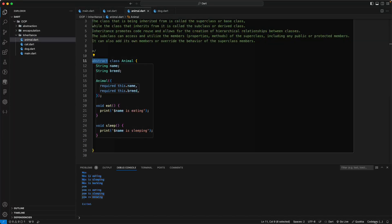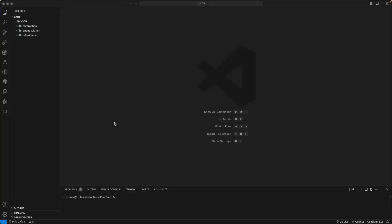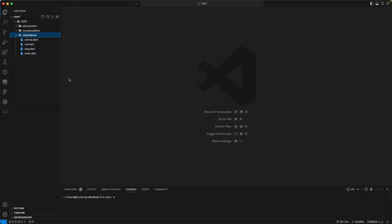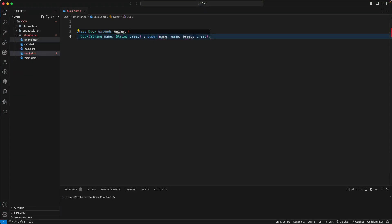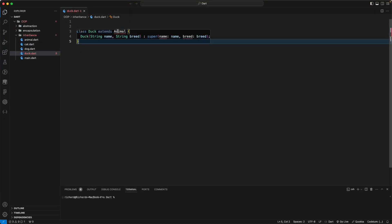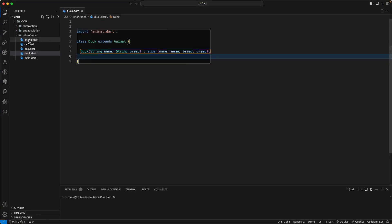In this lesson, let's look into multiple inheritance in Dart. In the previous lesson we learned about inheritance. Let's create a duck.dart file and a Duck class that extends Animal. Ducks can eat and sleep like other animals.